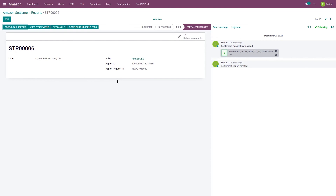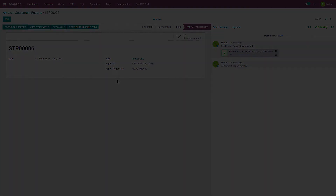This was all about the settlement report. I hope you enjoyed watching this video. Thank you so much.